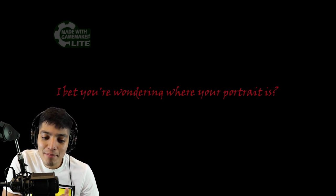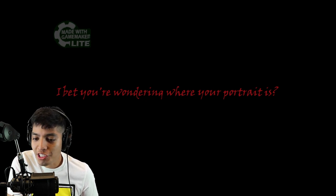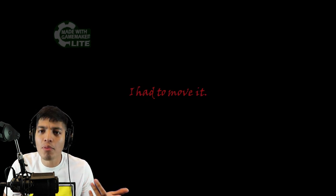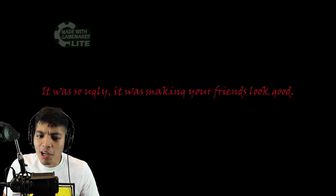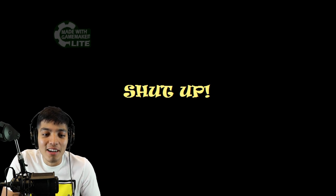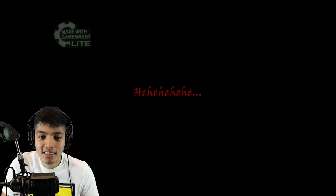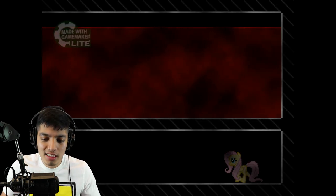Oh, they upset us. That is messed up. She just straight up called us ugly. I bet you were wondering where your portrait is. Hey, that's true, they didn't have a portrait of our pony. I had to move it. Oh gosh, what are you doing to my portrait? It was so ugly. Dude, that's messed up. Shut up.